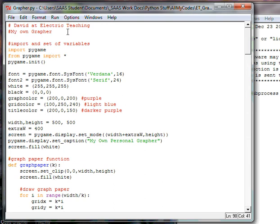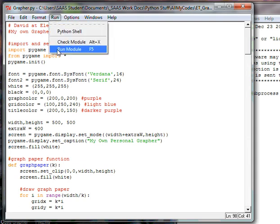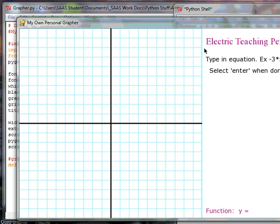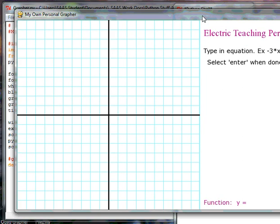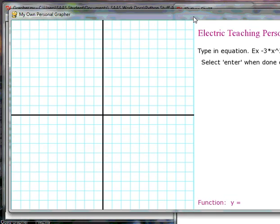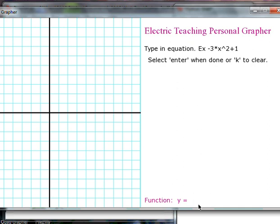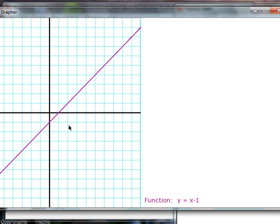Hi, I'm David from Electric Teaching and this is part 5 of making your own graphing utility or grapher. I want to show you what we've done so far, so let's run the program. It's a little bit wider than your video screen, so I'll slide it over. We've got some information on how to type up the equation. The equation goes down here. Let's type in X minus 1 and if I hit enter, then it will graph the equation.